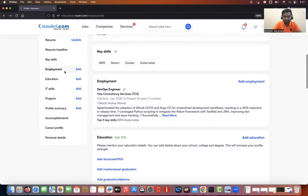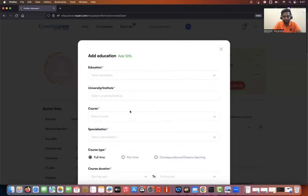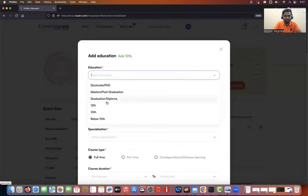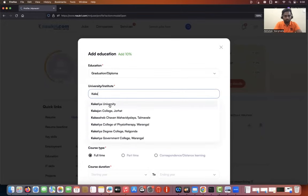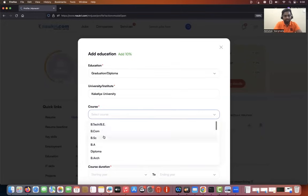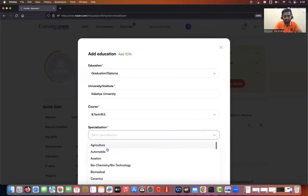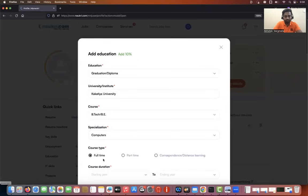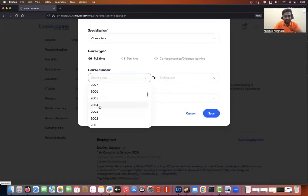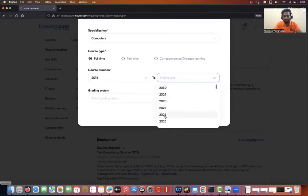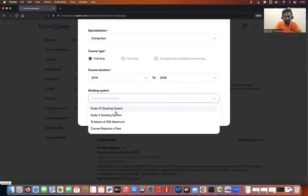Employment is done. Now add education details — let me select 'graduate,' choose a university, mark it as the highest degree, full time, and enter a few details. You can update your own details accordingly. Update all your education details whatever you have.